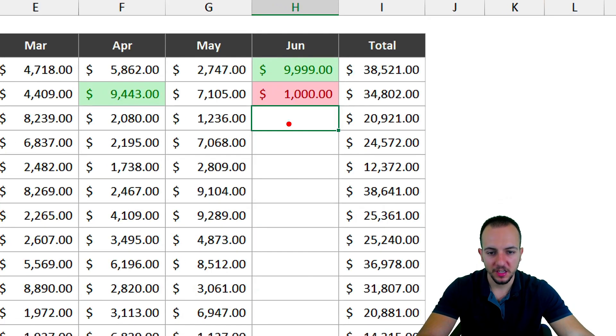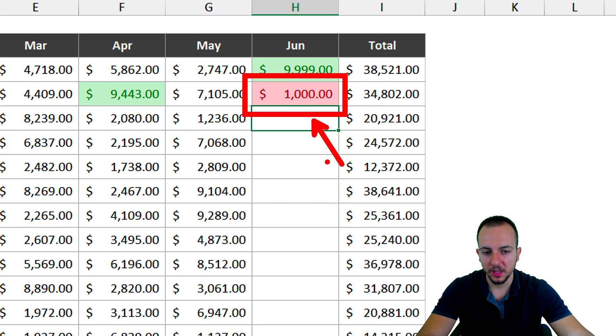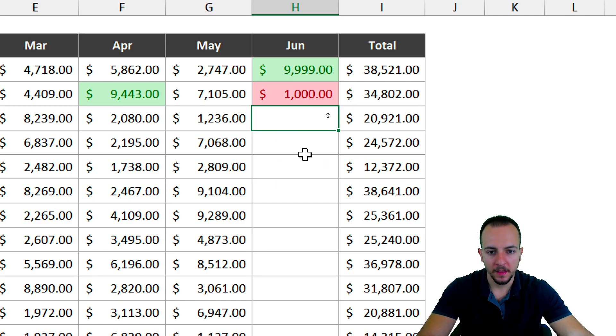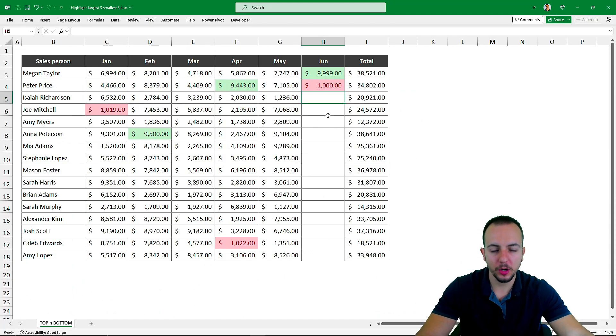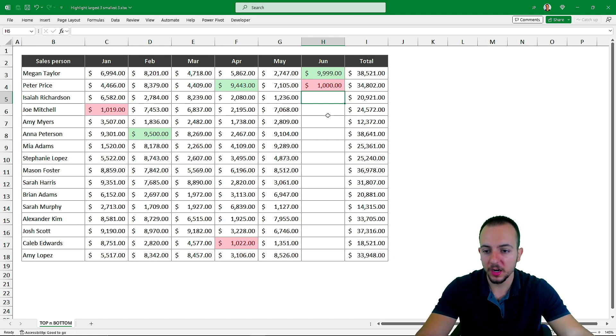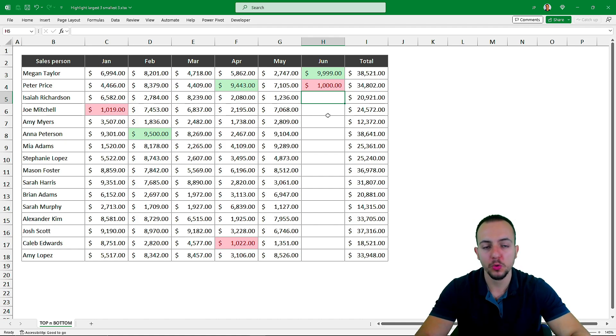as you can see, this value, because it's within the bottom three, is being highlighted with red. I hope you enjoyed this video on how to highlight the top three values in Excel using green and the bottom three values using red.